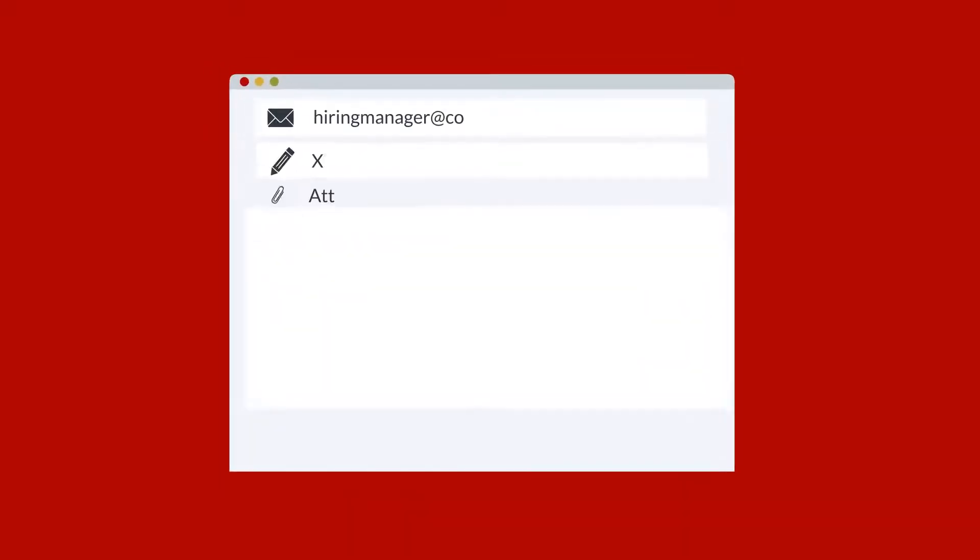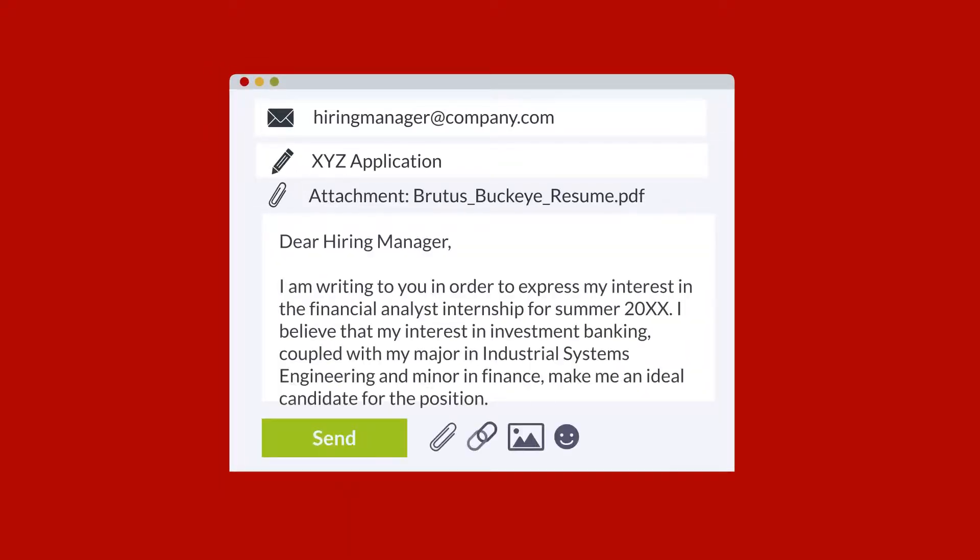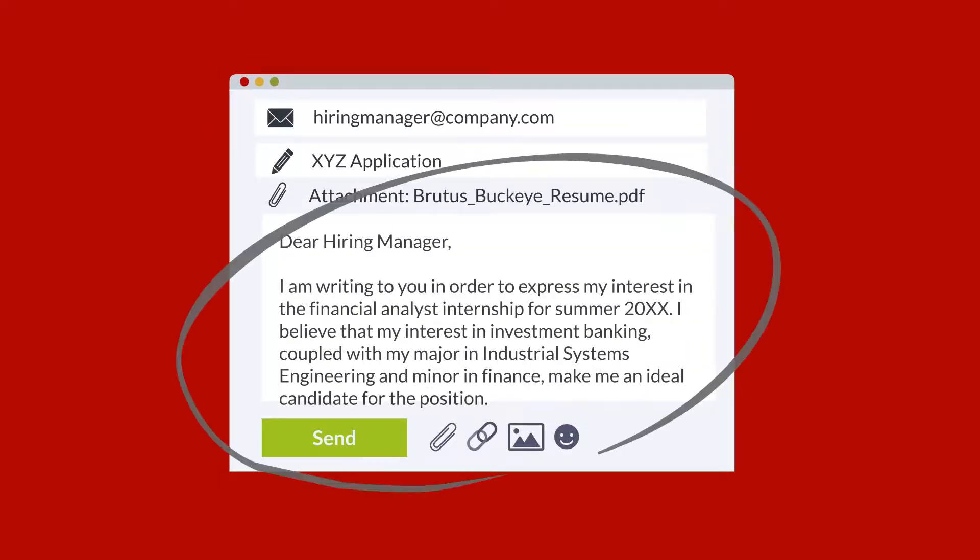Remember, if you are emailing your resume, the cover letter is actually the body of the email itself.